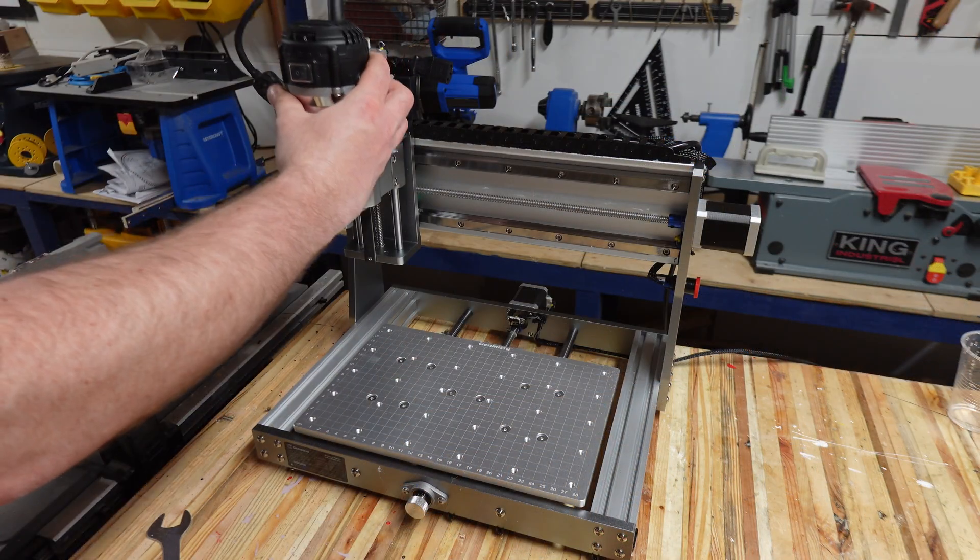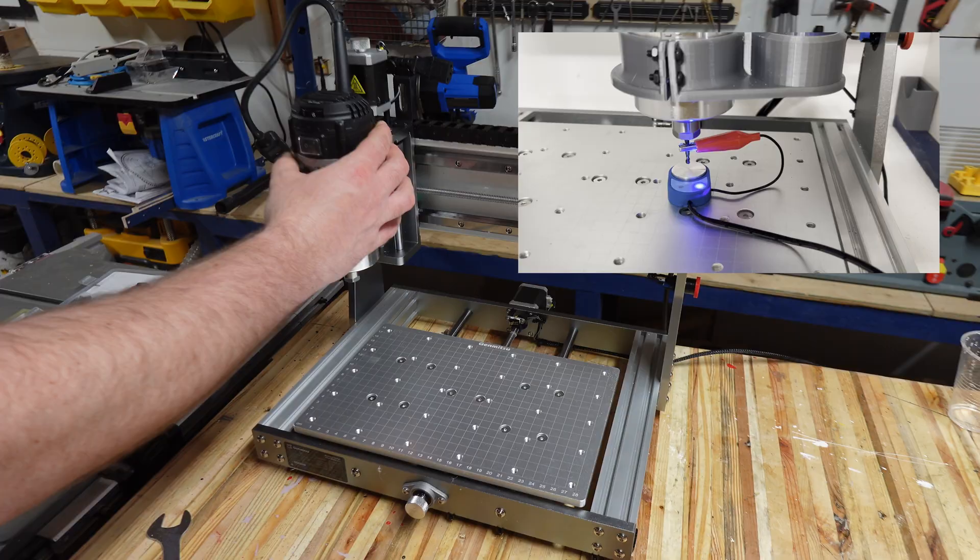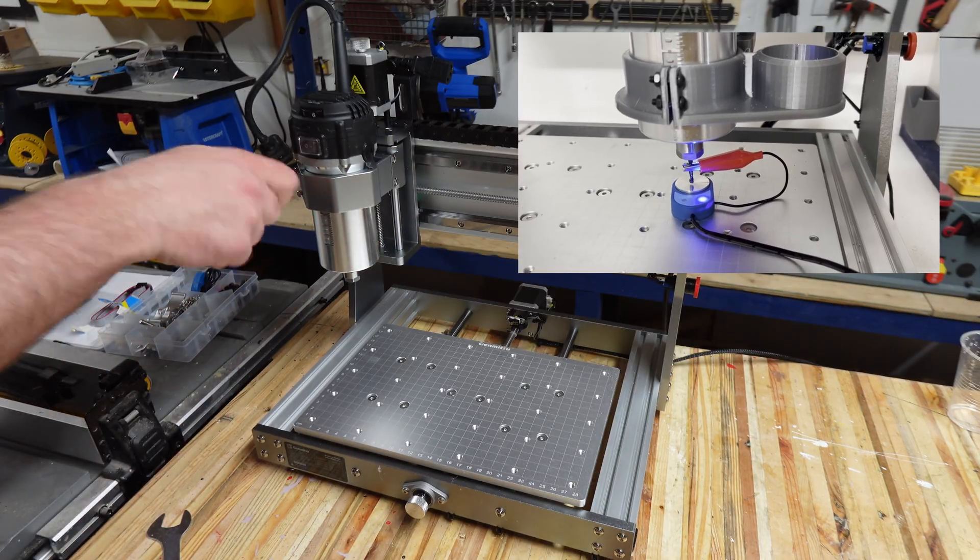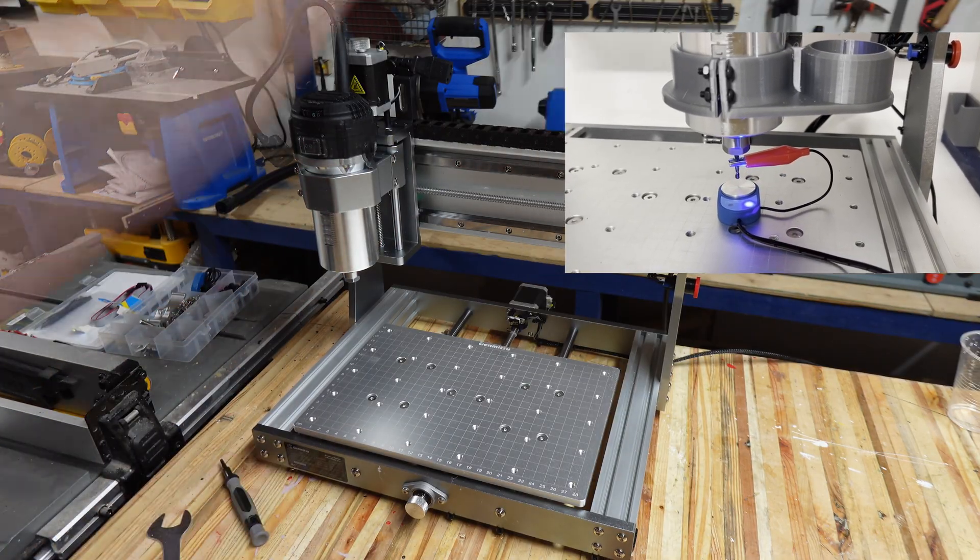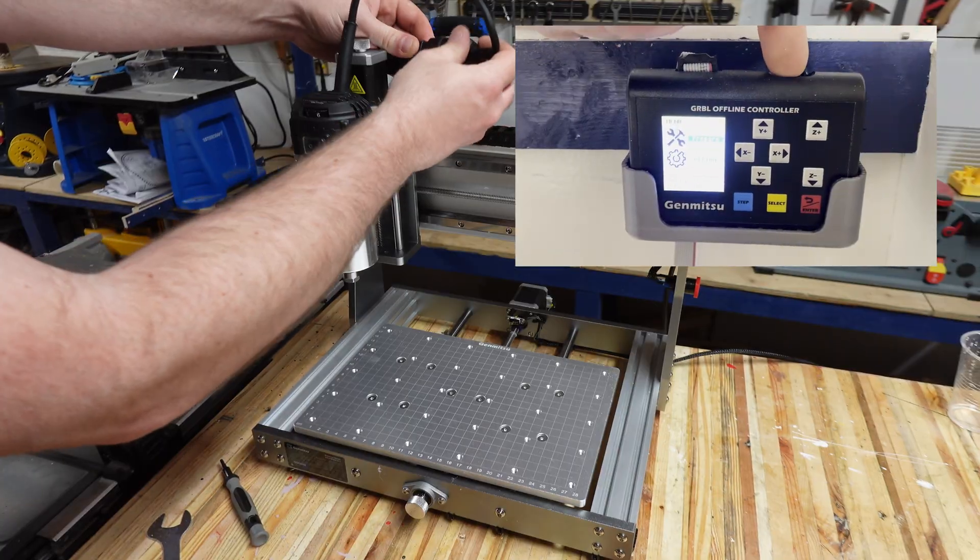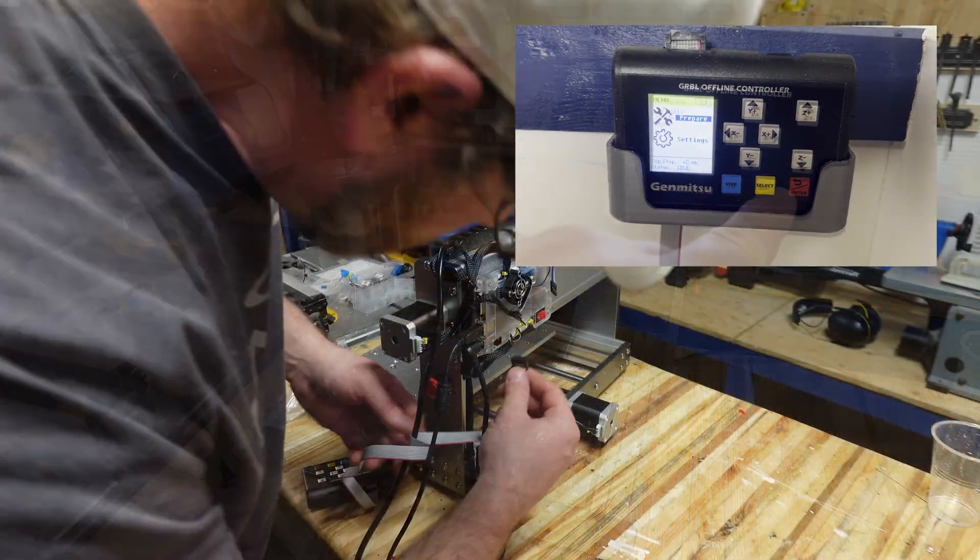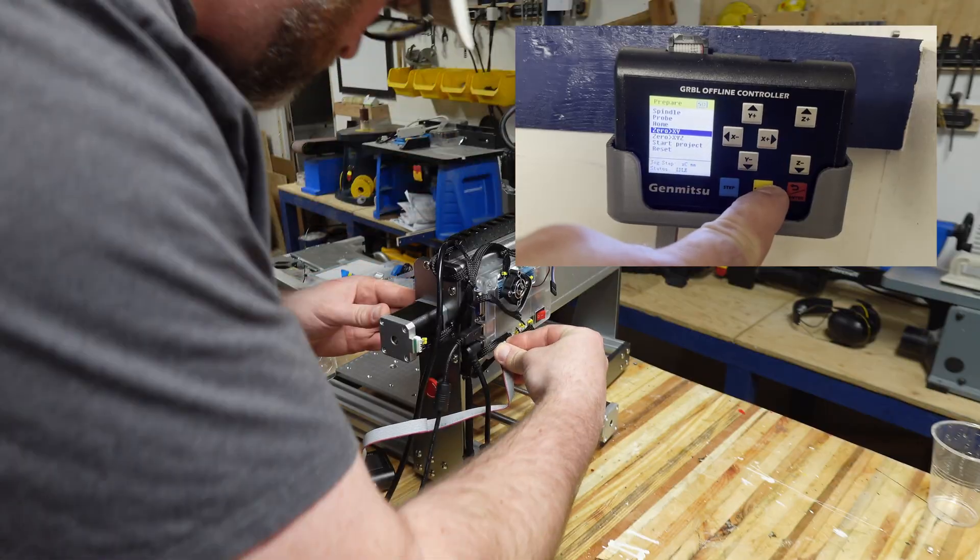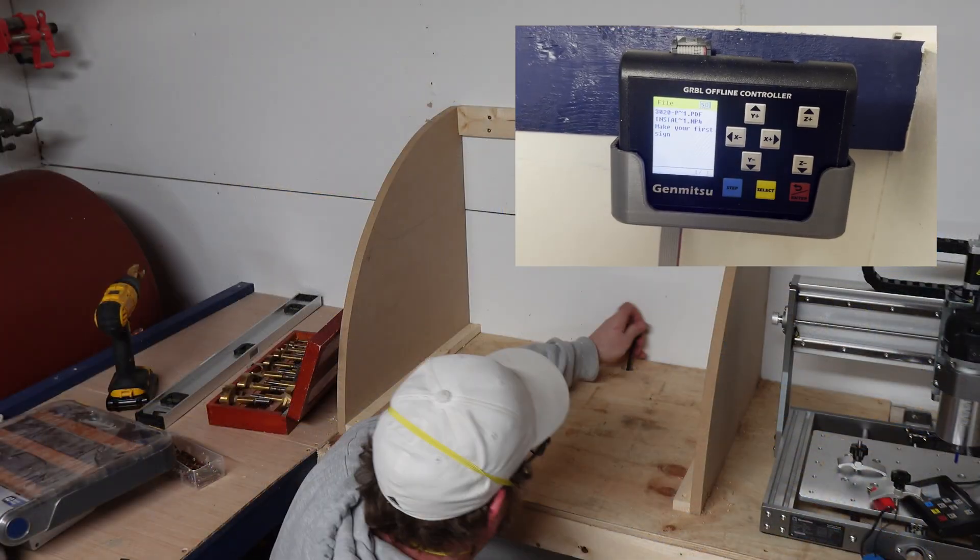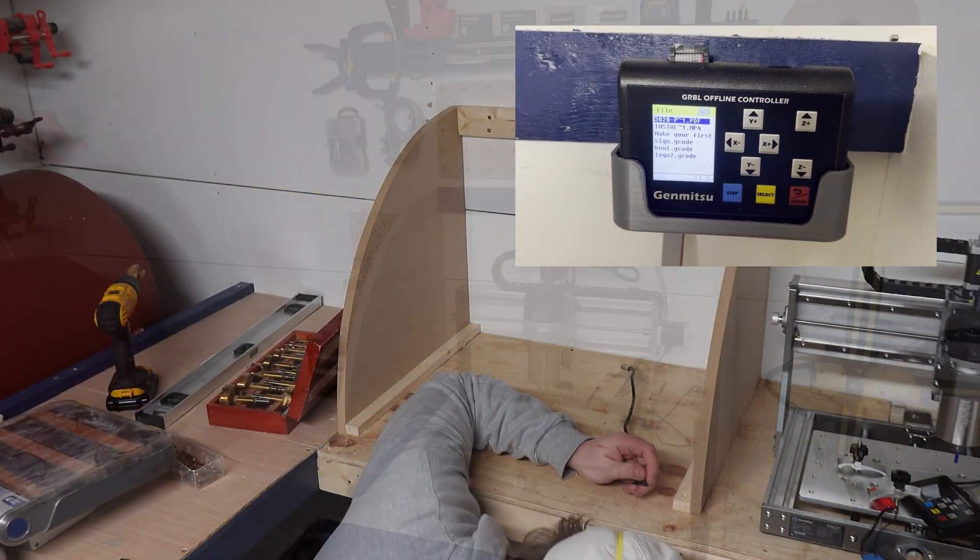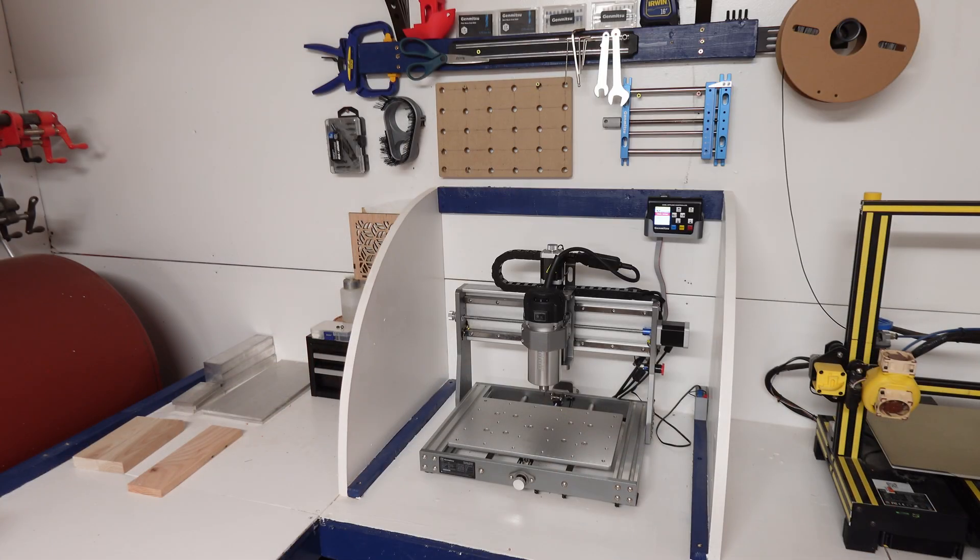It comes with two accessories. The Z Pro lets the machine know exactly the distance from the spoilboard by tapping the top of it with the tip of the bit. The offline controller lets you use this machine without connecting to a computer. You put your files on a SD card inserted here and then run directly from the CNC. I'll test this feature later in the video.